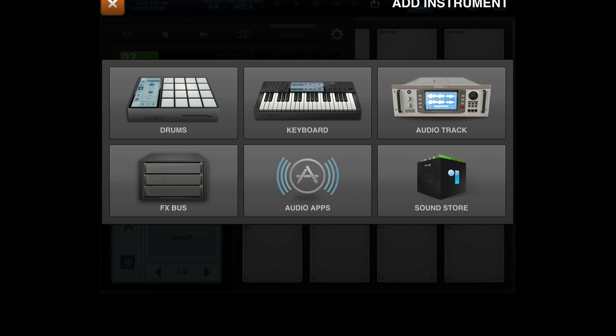Yo what up, it's your boy Mar from Obese for Machinemasters.com and I'm back for another Mobile Tips Tuesday. This week we're talking about the keyboard and audio apps.